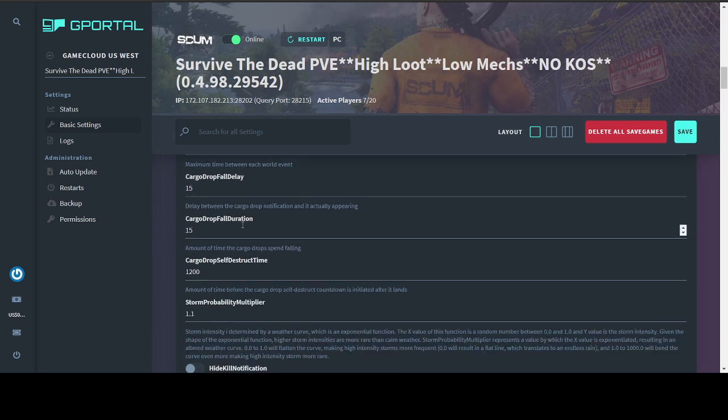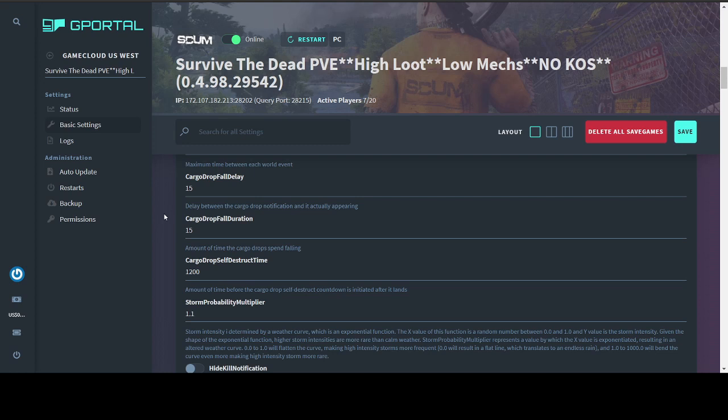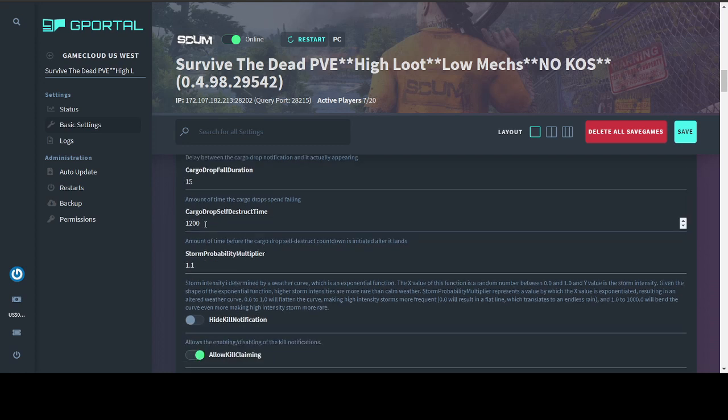Cargo drop fall delay and duration. Delay is how long between the message popping up on the screen and the cargo drop actually appearing. Duration is how long the cargo drop spends falling. So if you were to stand there and watch it, how long would it take for you to see it and then see it hit the ground. I set the duration to less than 15 seconds before and it kind of came out ridiculous. It was more like a bomb or a meteor coming down. But feel free to set that to whatever you like. Self-destruct time. The default is 20 minutes or 1,200 seconds. I left it alone because it seems like it works.